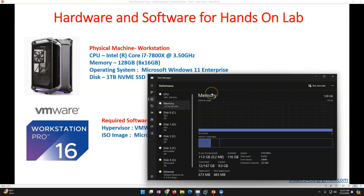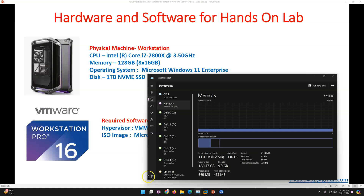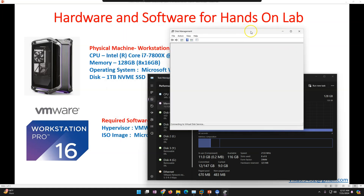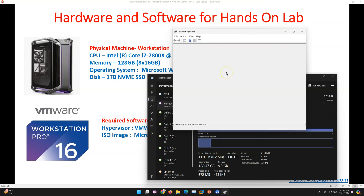If you have a laptop with only 32 GB of memory, you can reduce the memory allocation on your virtual machines as per your configuration. The operating system on my physical machine is Windows 11 Enterprise, and I have NVMe SSD storage. I'm going to store all virtual machines on the NVMe drive for good performance.